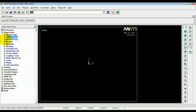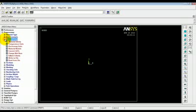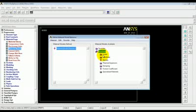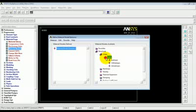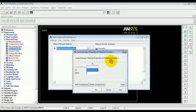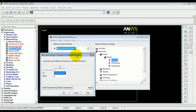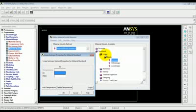The beam is made of steel. Steel has 13 to 10 power 6 psi as its Young's modulus of elasticity and 0.3 as Poisson's ratio. We go to material properties, material models, structural, linear, elastic, isotropic. We are going to do a linear analysis.